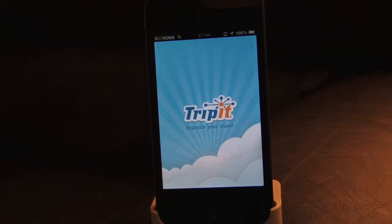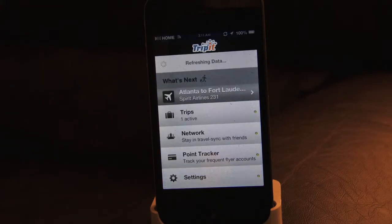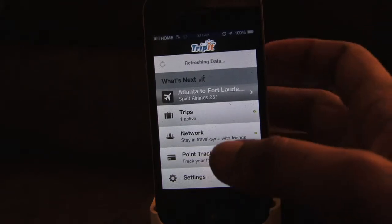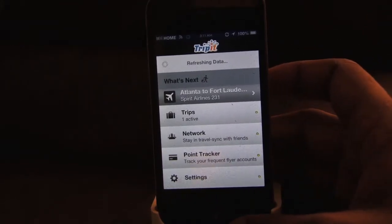It's called TripIt. And if you haven't heard of TripIt, it's a very, very nice app. It basically allows you to organize your itinerary and your flight itineraries and all that.